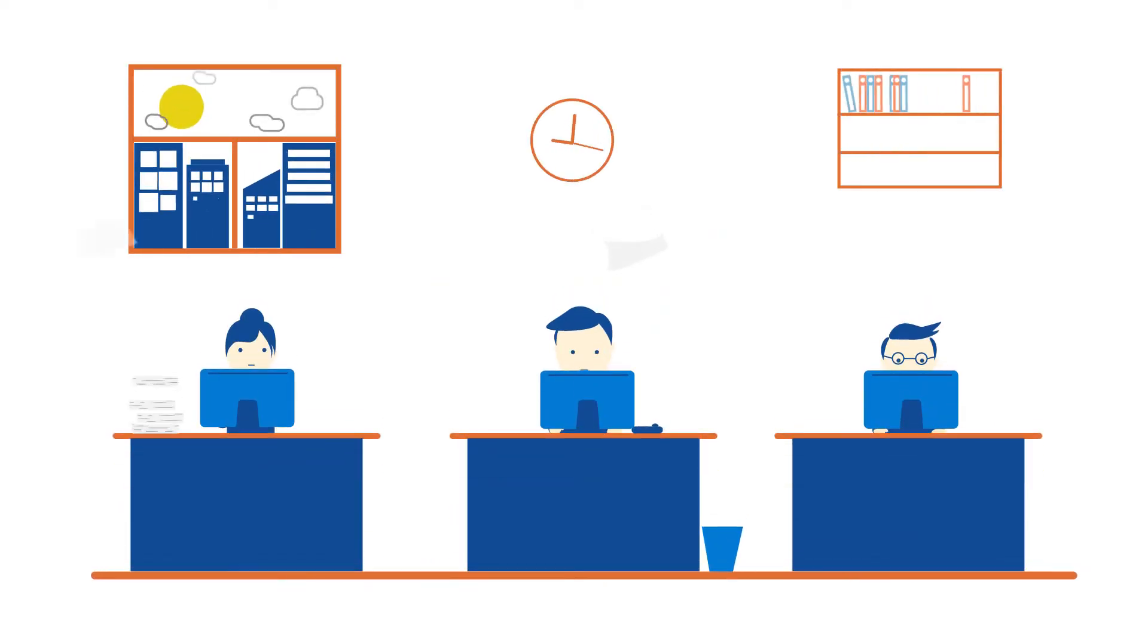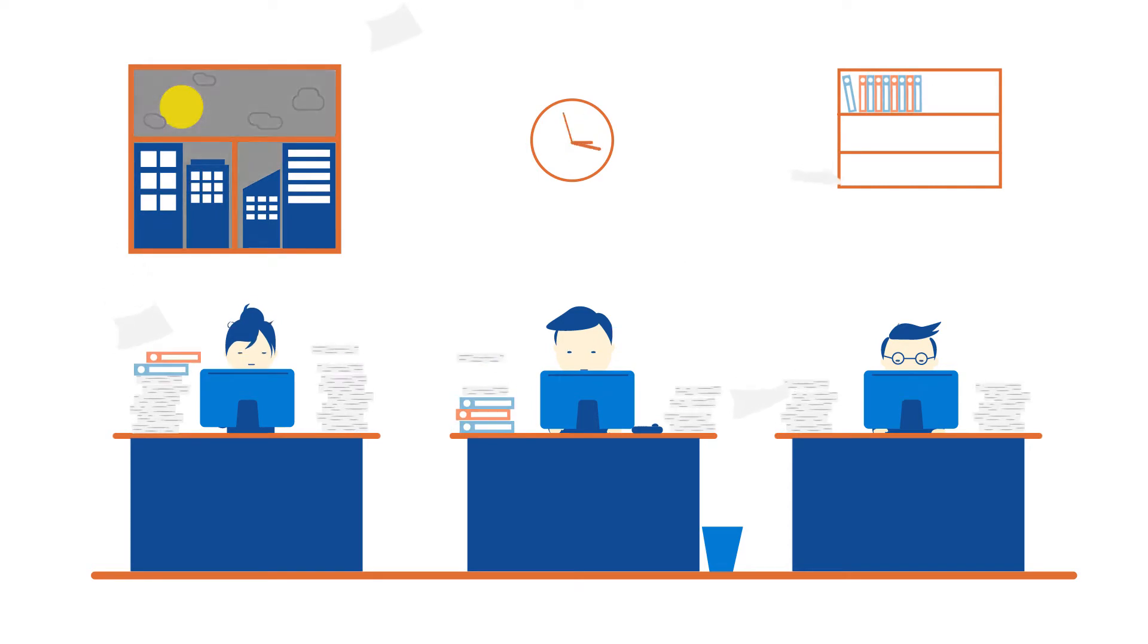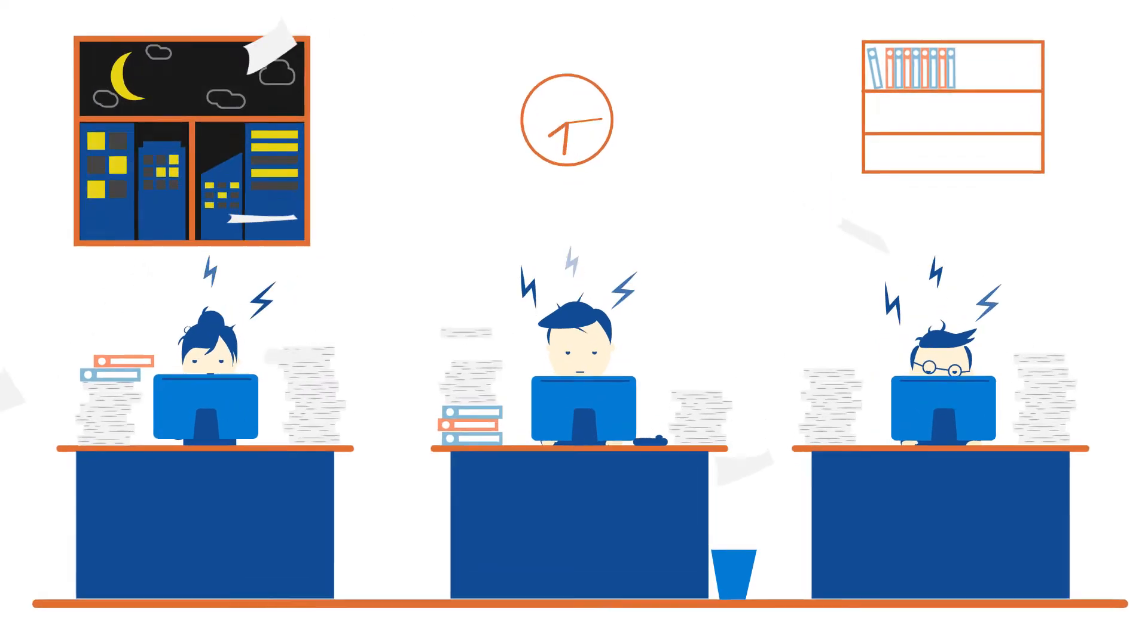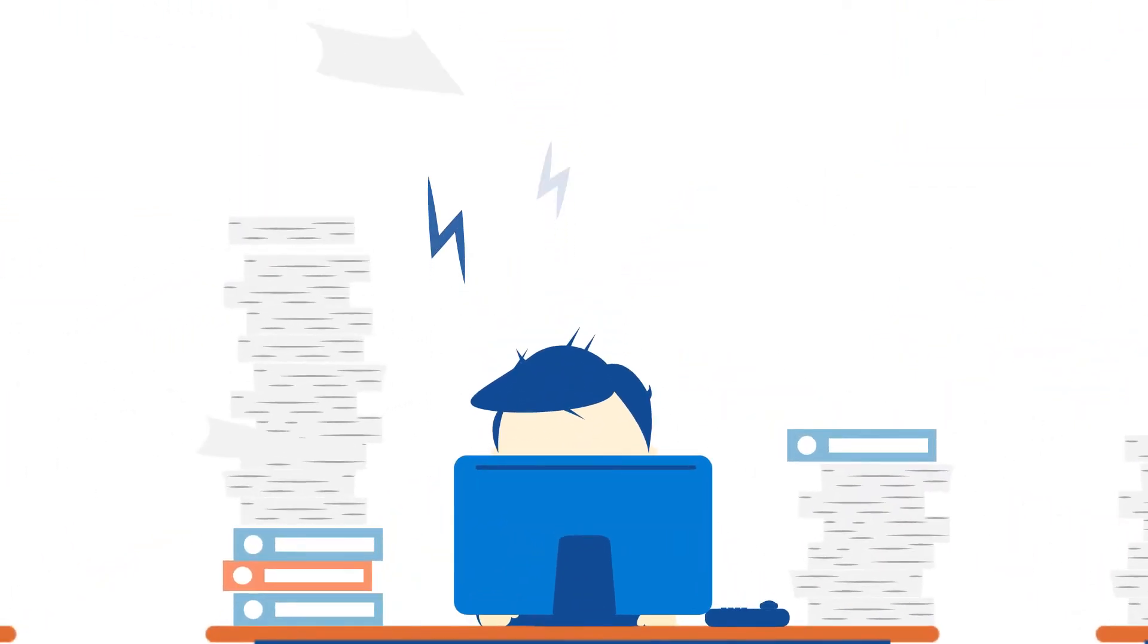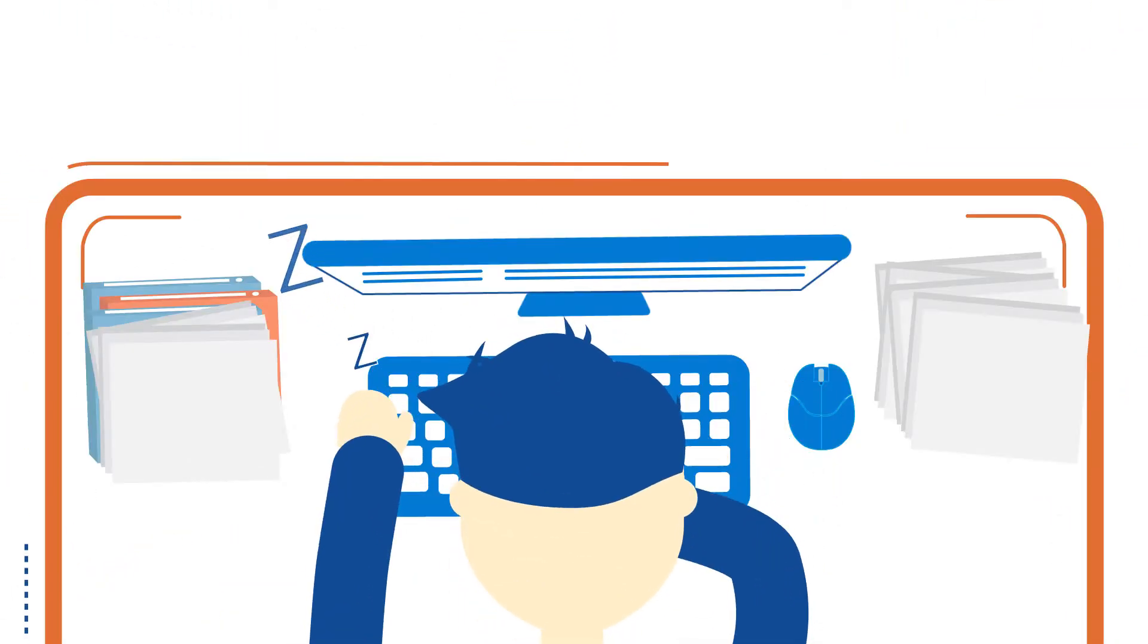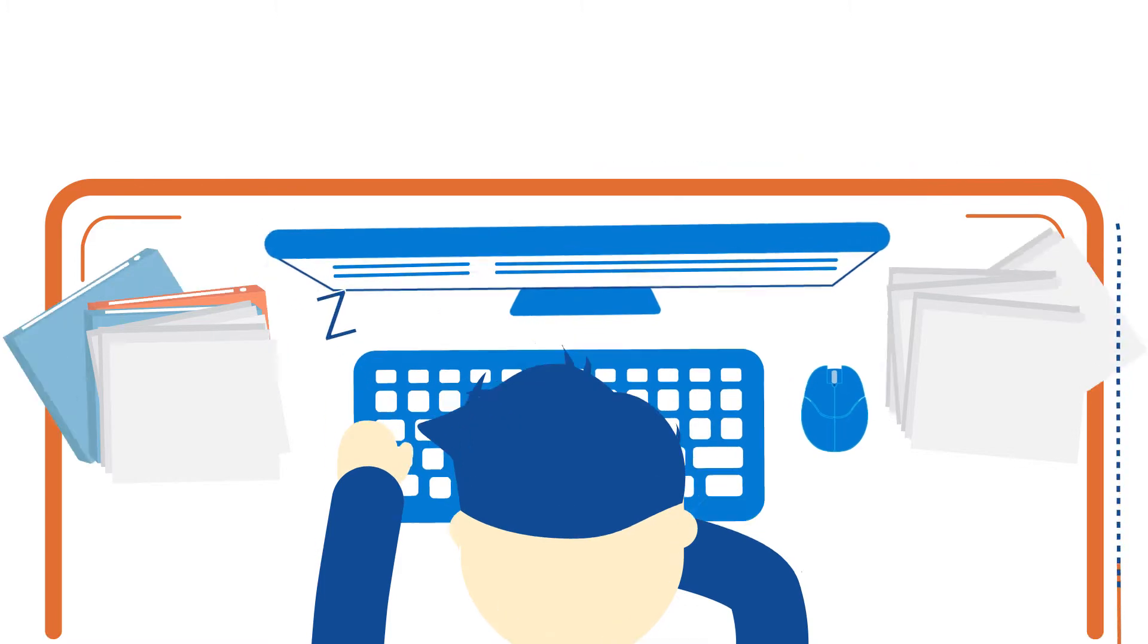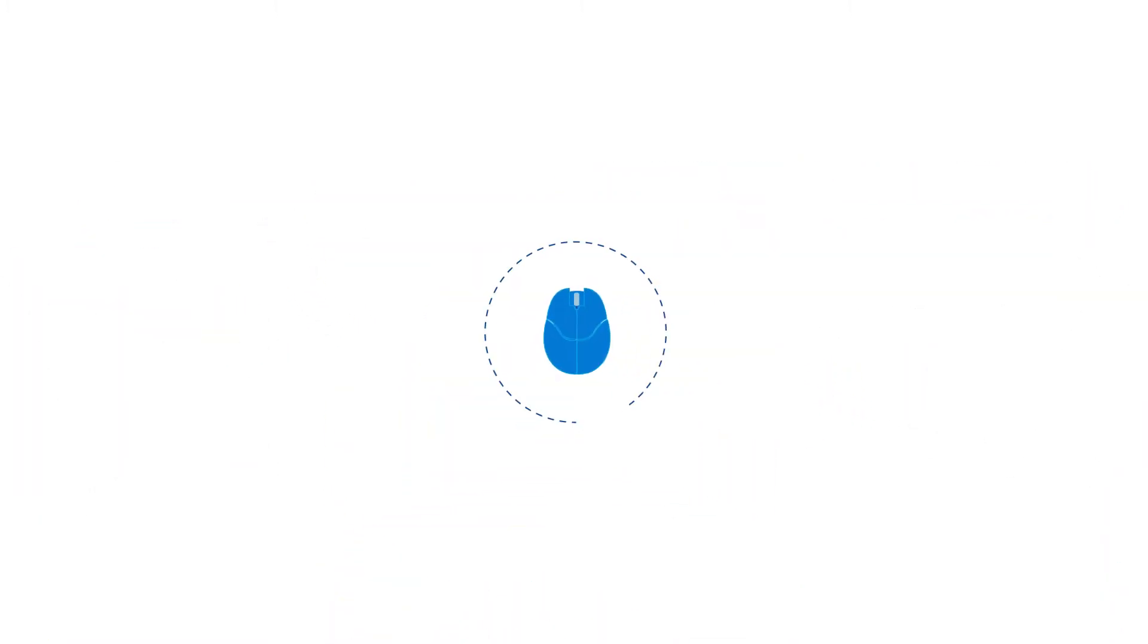If you're tired of spending your days fixing human errors and wasting hours on time-consuming administrative work, it's time to think a little smarter. Have you heard of RPA?